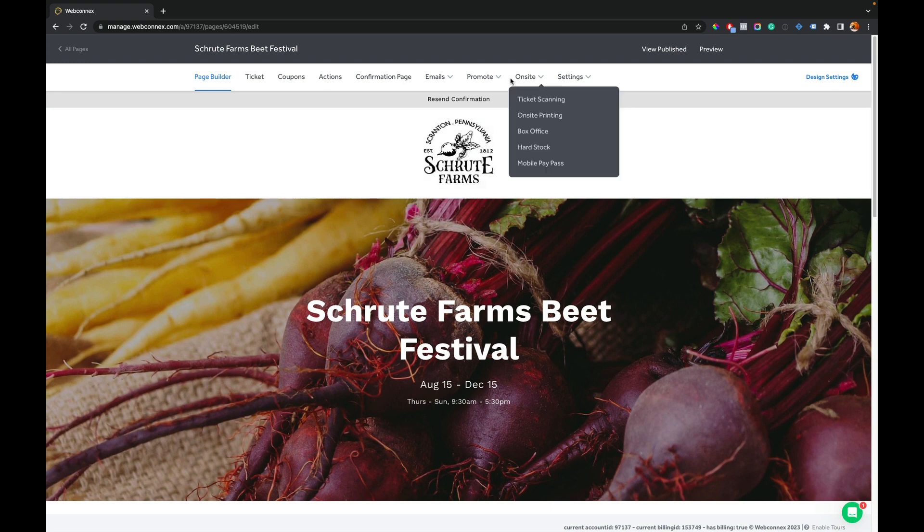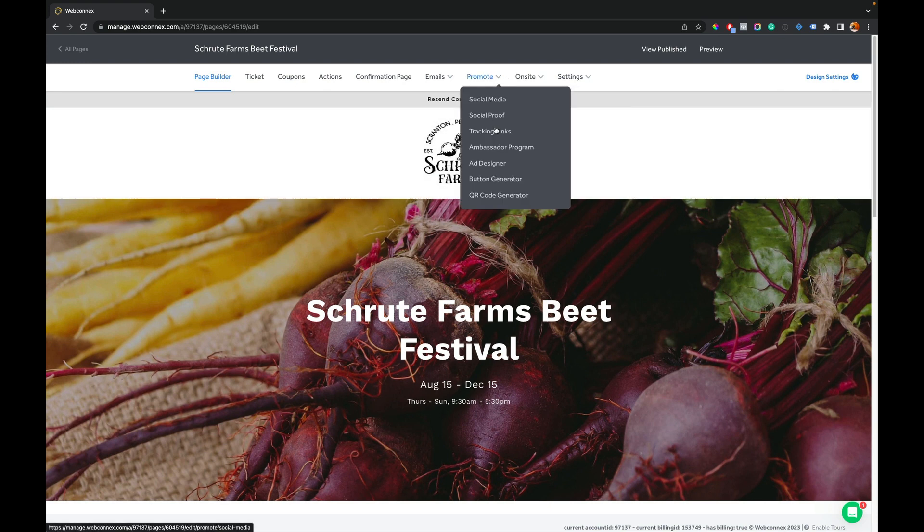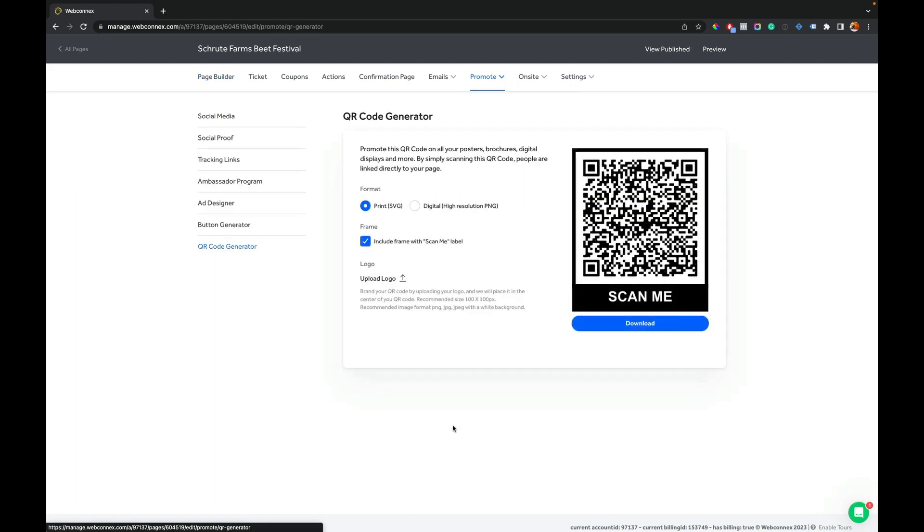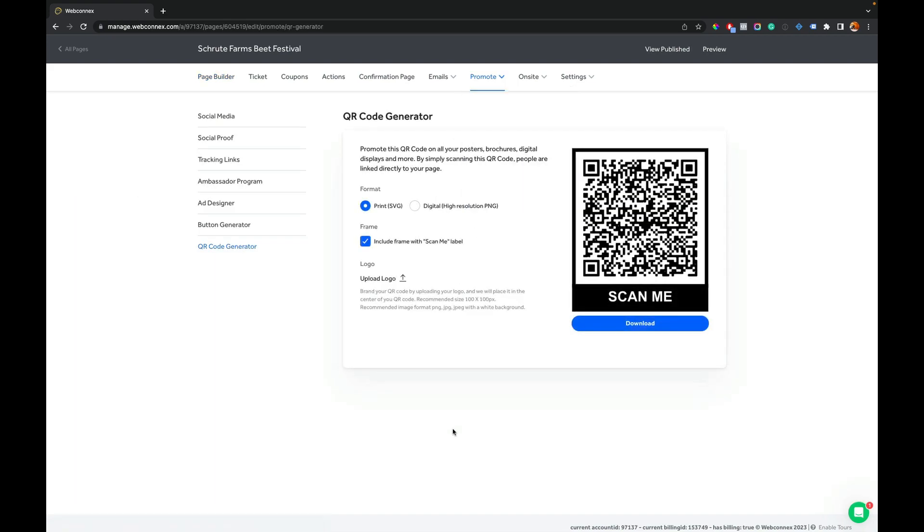To generate it, we're going to go under the Promote tab and go to QR Code Generator. Right there is my QR code I can download right now. This is encoded with our ticketing page link. If I pull my phone, I can scan that and it'll take me directly to the ticketing page for our Schrute Farms Beet Festival.